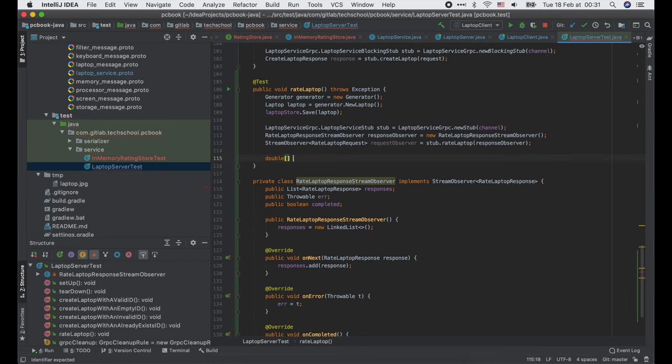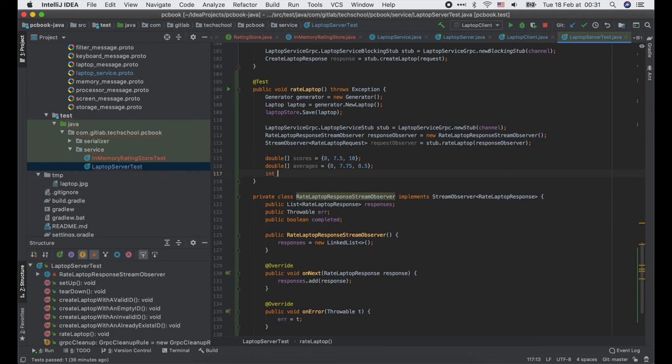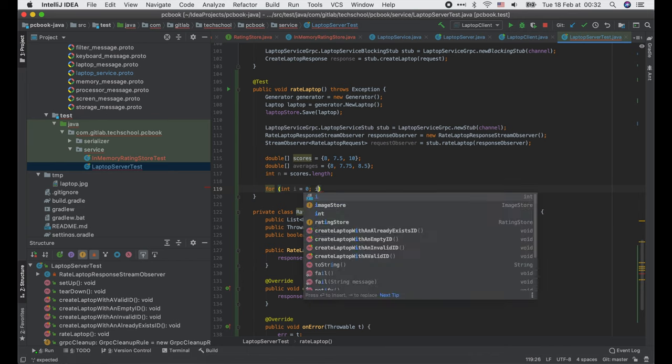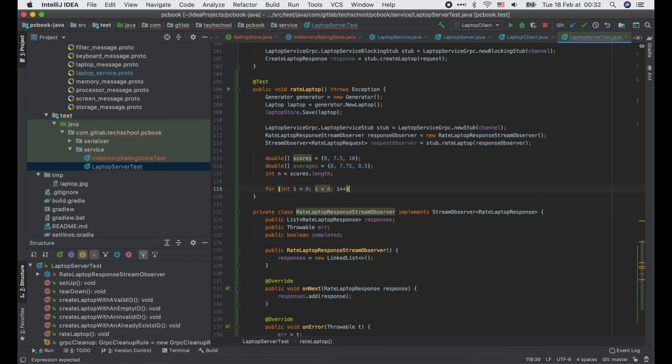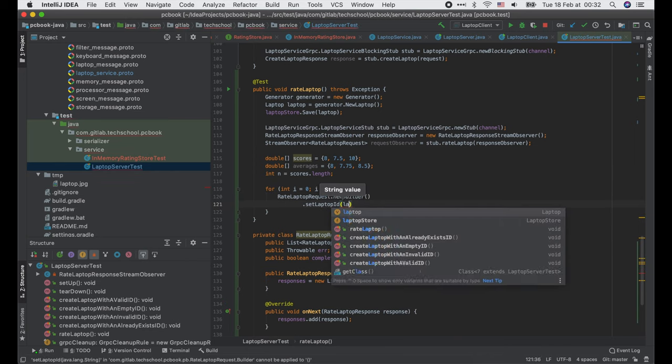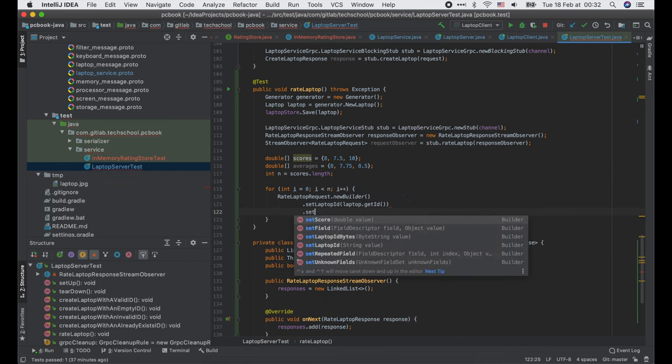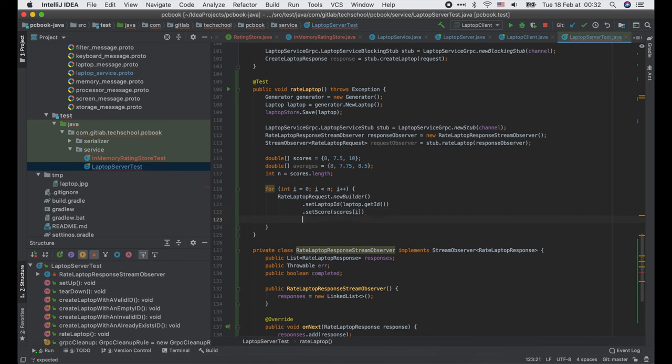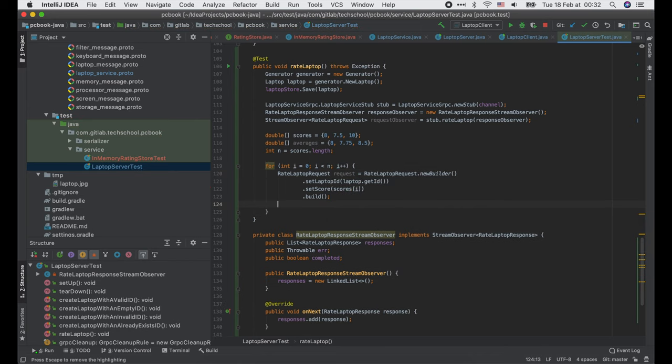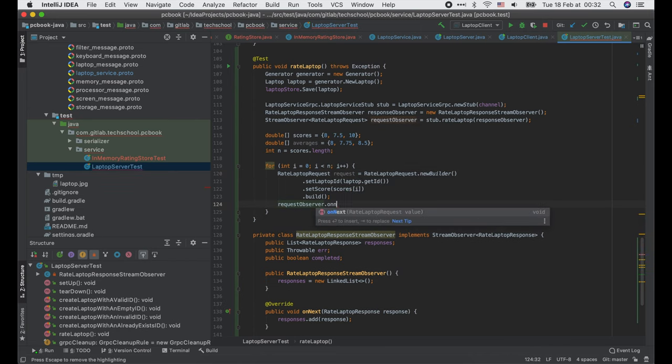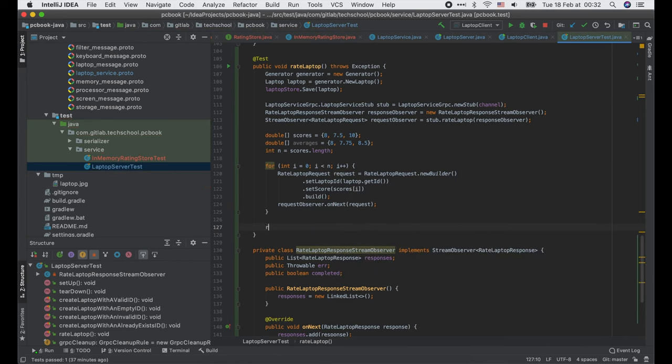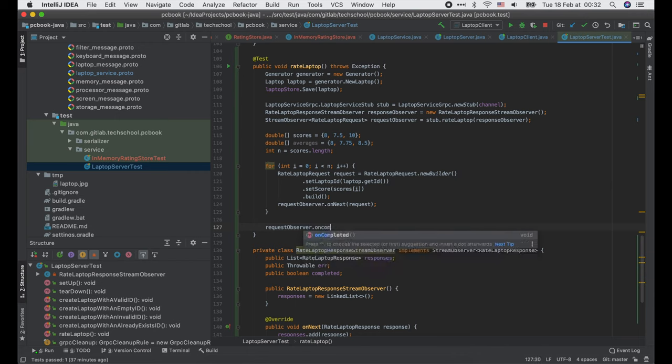Now we will send three requests with scores of 8, 7.5, and 10. Then the expected average scores after each request will be 8, 7.75, and 8.5. We use a for loop to send the request sequentially. Inside the loop, we build a new request with the same laptop ID and the score from the scores array. And call requestObserver.onNext to send it to the server. At the end, we must call requestObserver.onCompleted.